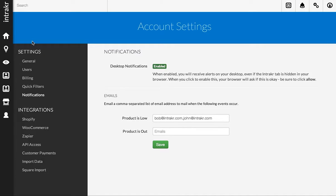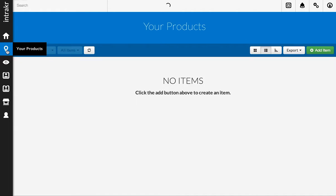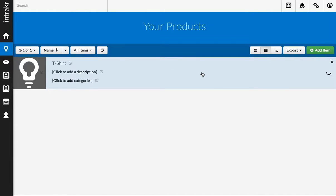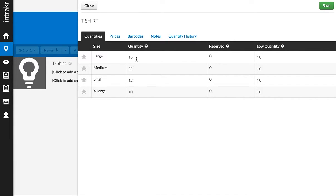What I'm going to do now is go over into my product list, and you'll see here I just have a single product, a t-shirt. Let me click into it, and you'll see that we have four different size variations, and I have some quantities for each one, and the low quantity alert value for all of them is 10 units.